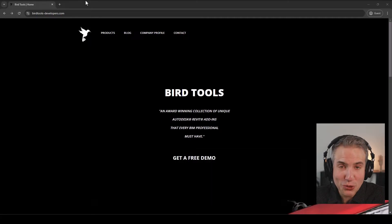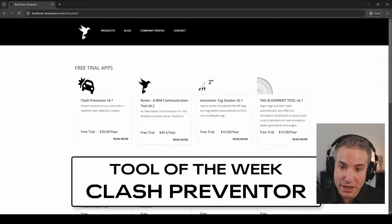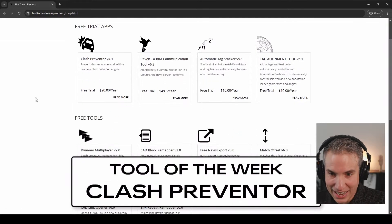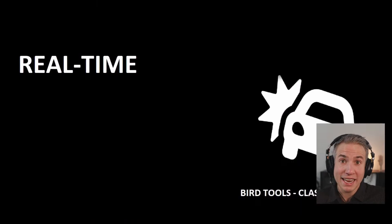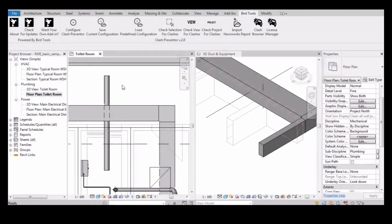So that's BirdTools, that's the Clash Preventer. They do have a free trial, so check that out at birdtools-developers.com. The link is in the video description, and you'll also find a coupon code, both for single users and multiple ones. Thank you so much to BirdTools for sponsoring this episode of BIMPure Live.